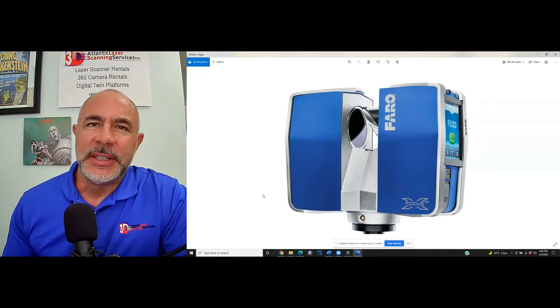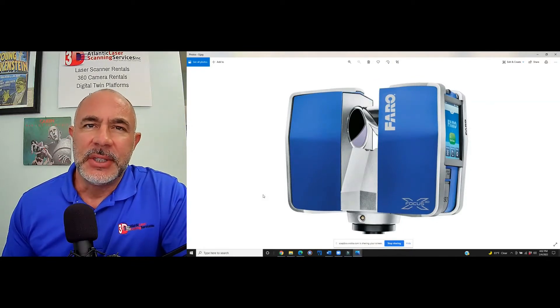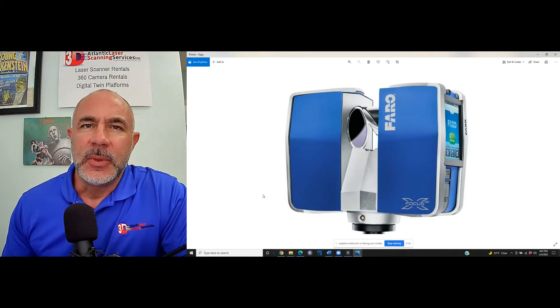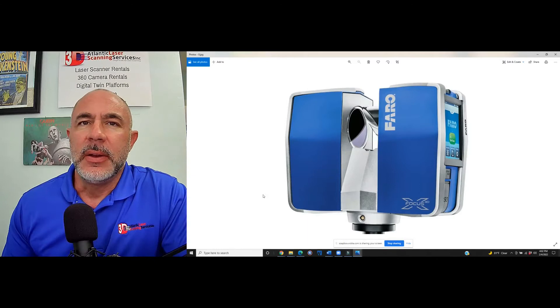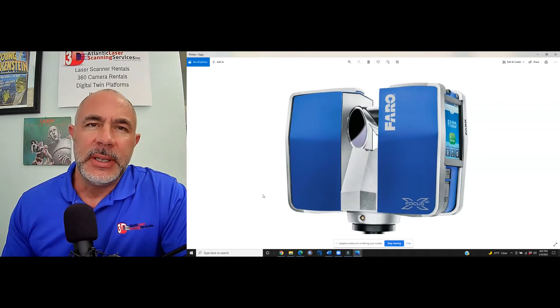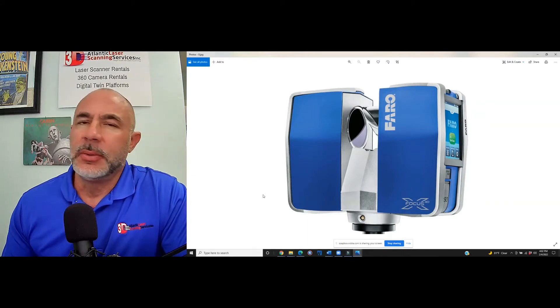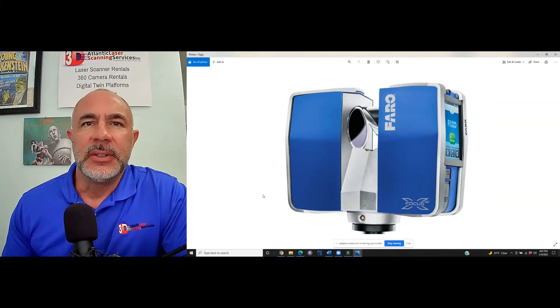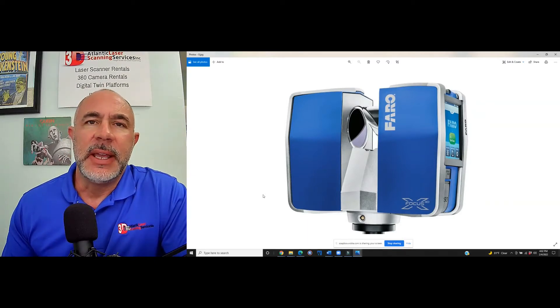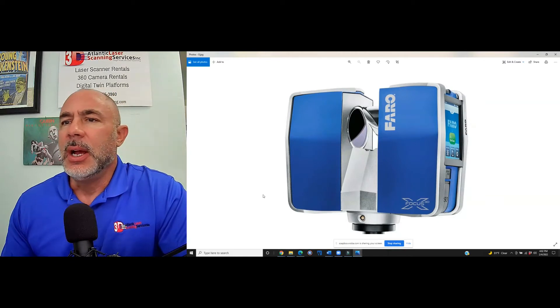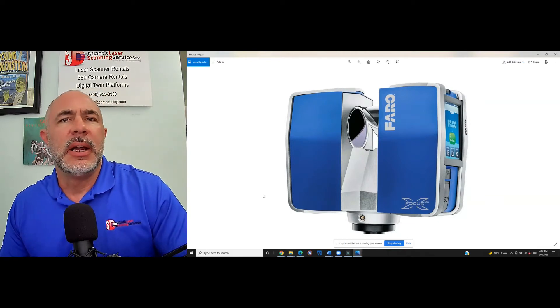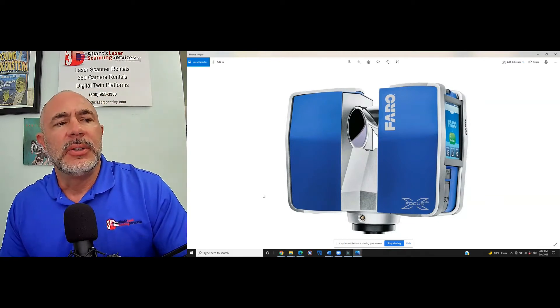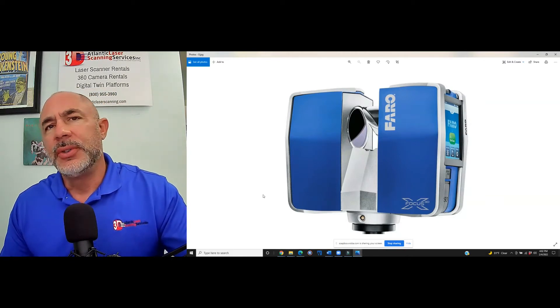Hi, this is Nick and I'm with Atlantic Laser Scanning Services. We are a 3D laser scanner rental provider. We sell scanners periodically and we do quite a lot of tutorials on our YouTube page.